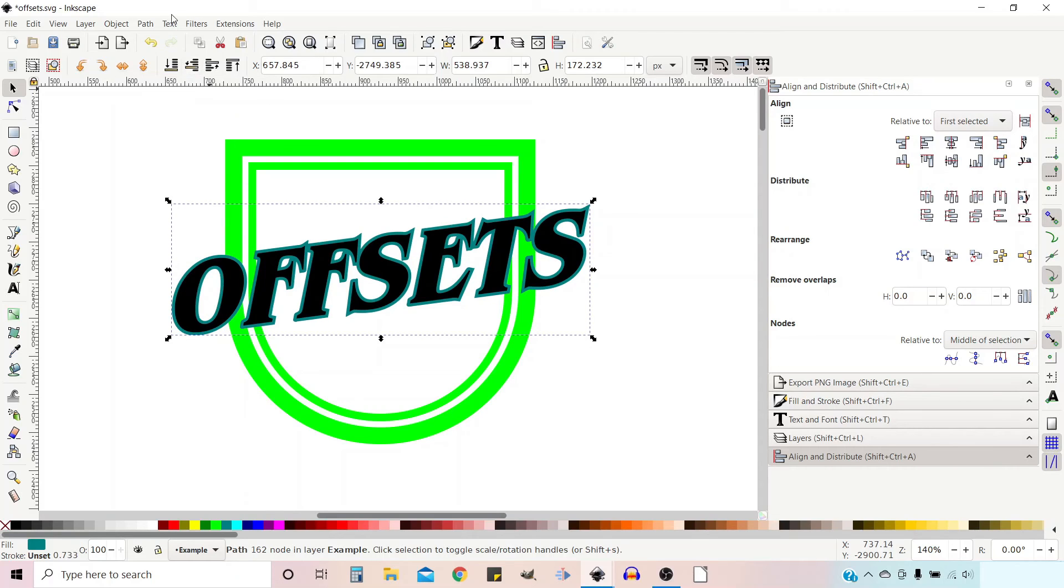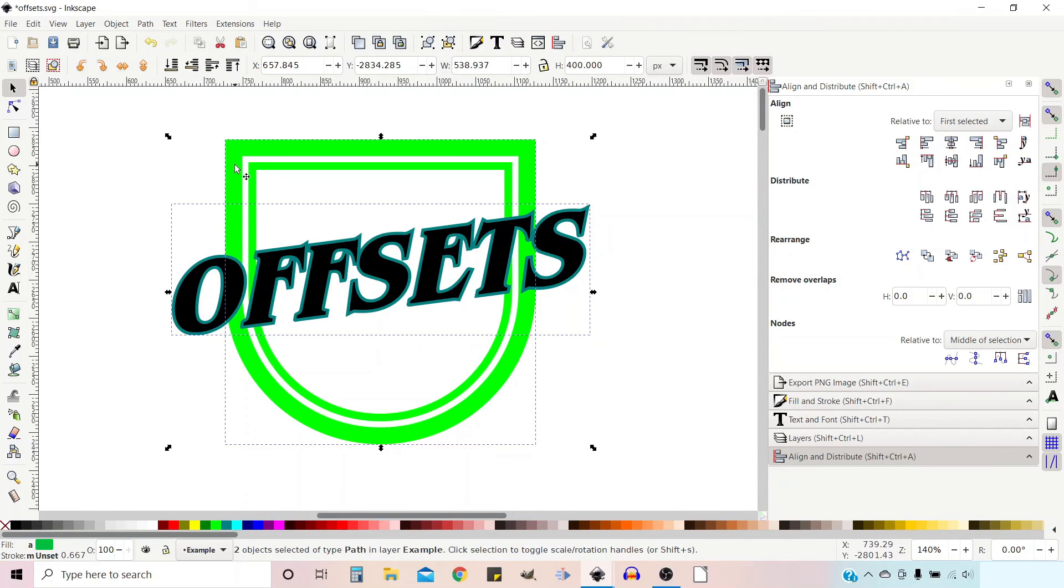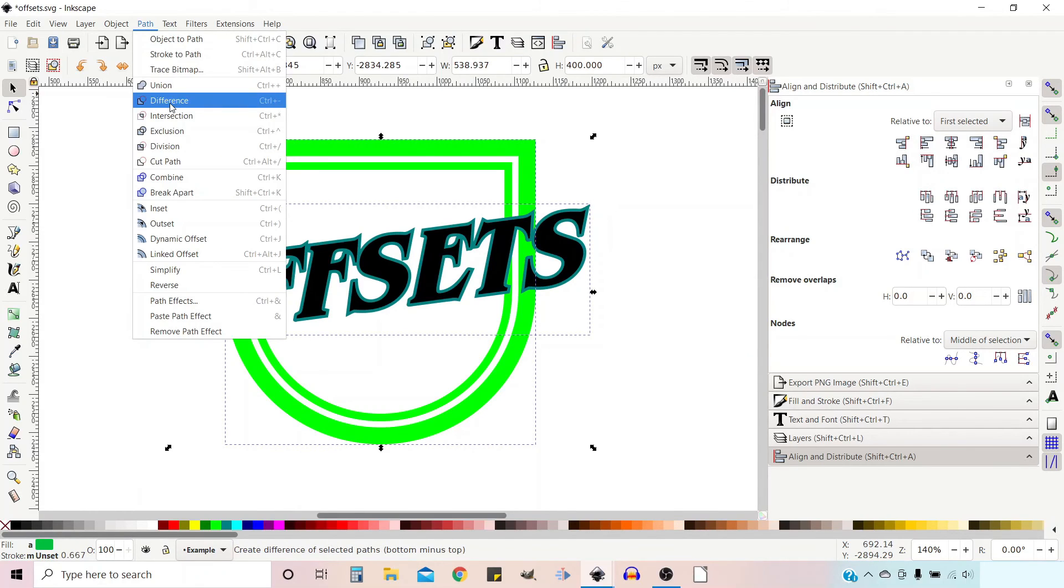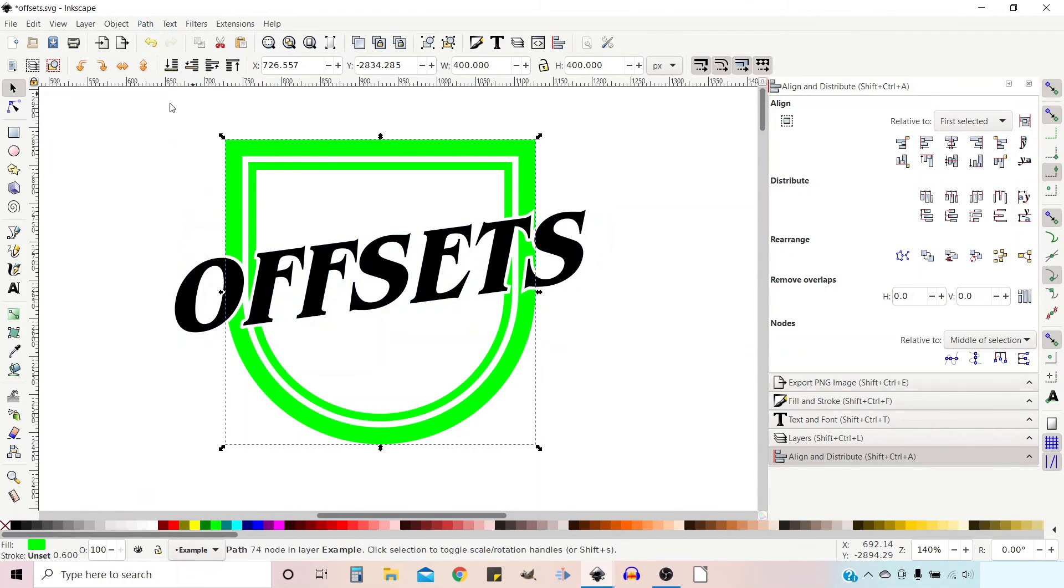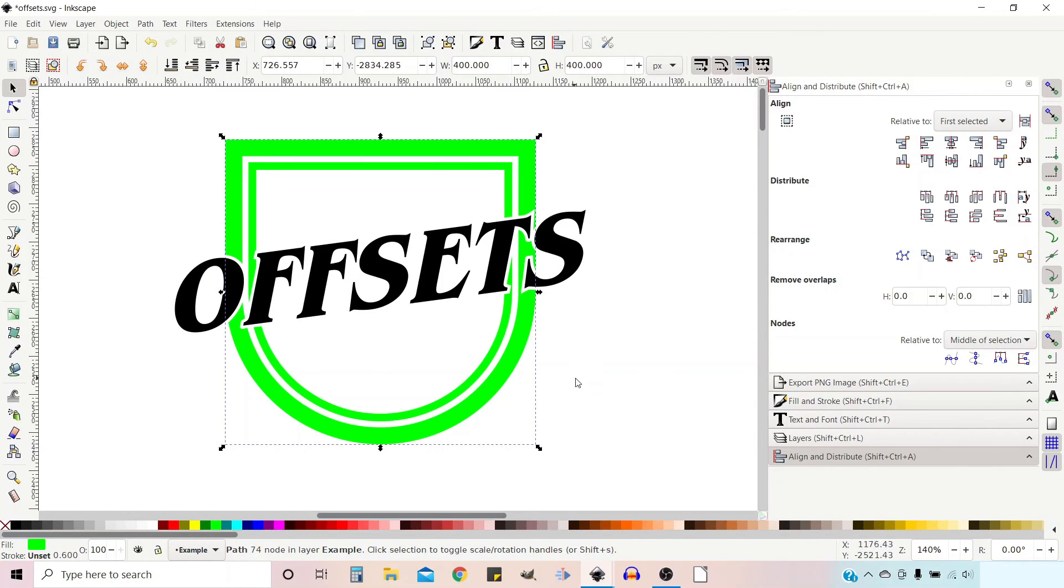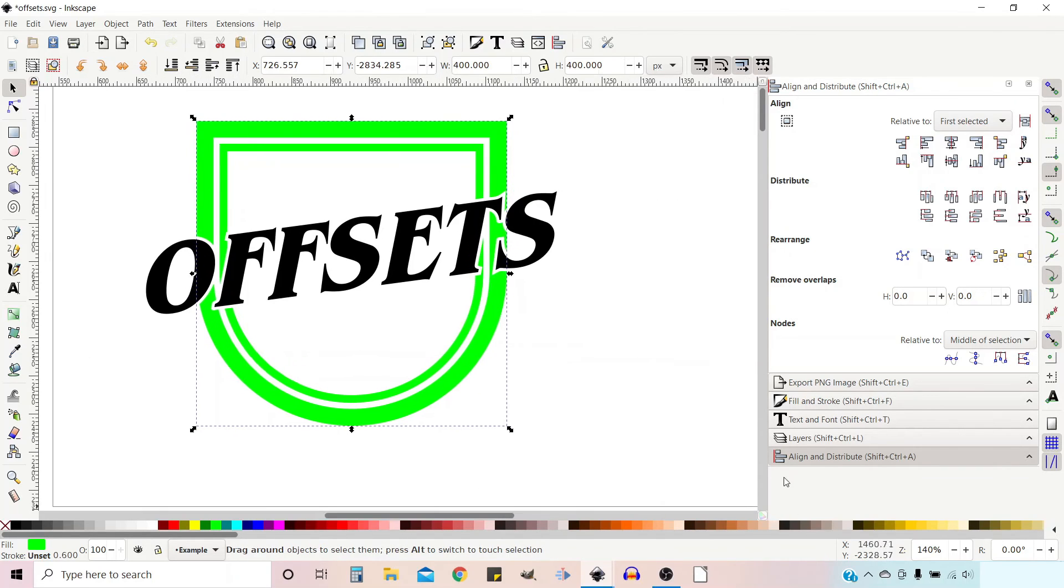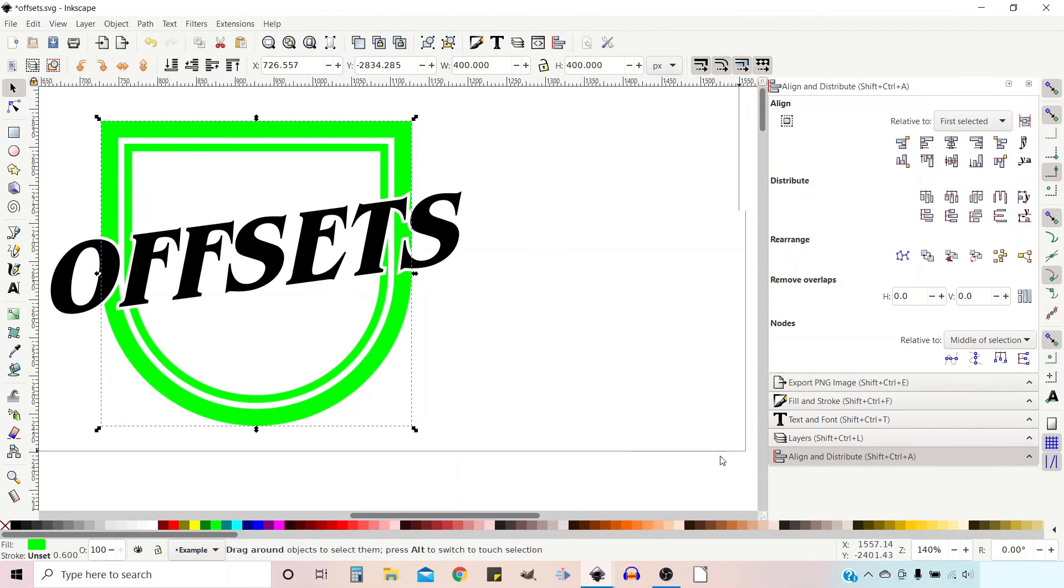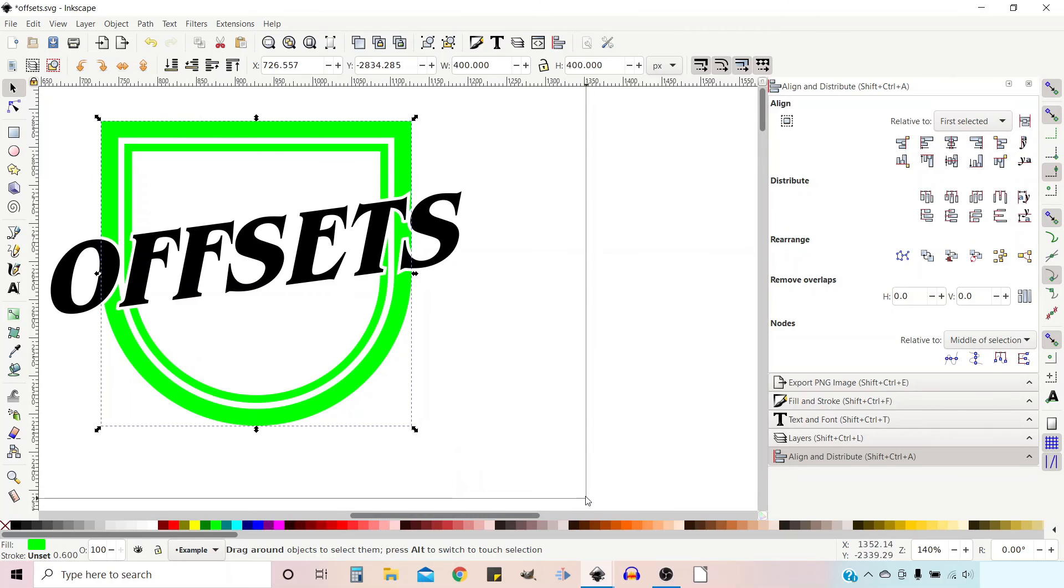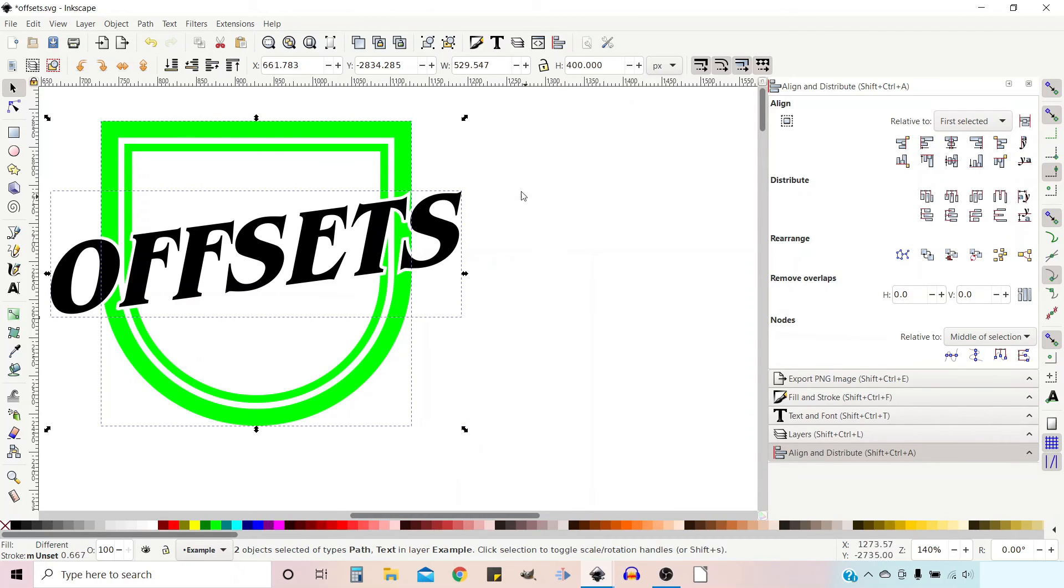So what we're going to do now is we're going to hold down shift, select our shield, and then we're going to go up to path down to difference to cut away the enlarged text from our background shield. And we can then just select and drag a shape over the top of all of them, group them together so they're not likely to move.